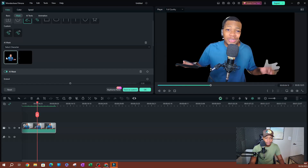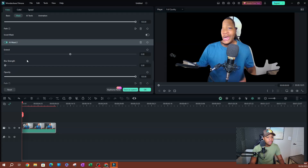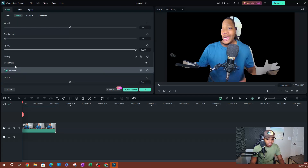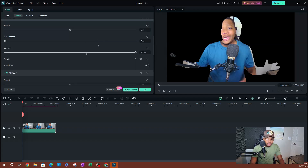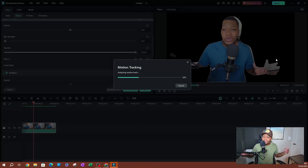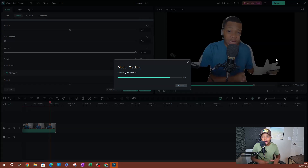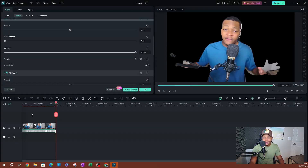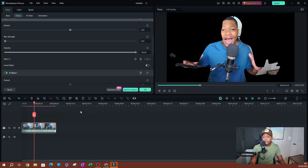Let me move the playhead to the beginning and track the path using Select Character. As you can see, it tracks the path but it's not perfect because I'm moving too much and there's a lot going on. This feature still has a lot of work to be done — even though it's supposed to make masking easier, it doesn't work great when you're moving a lot.